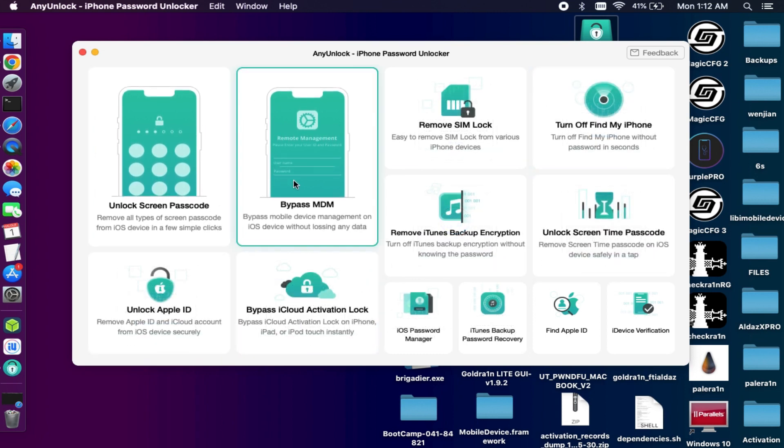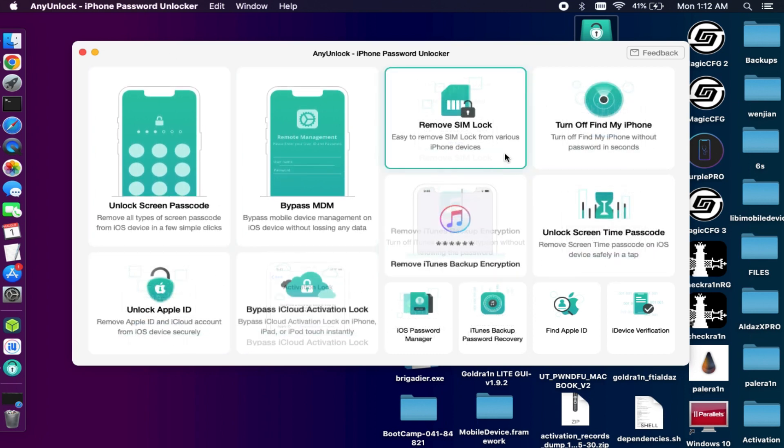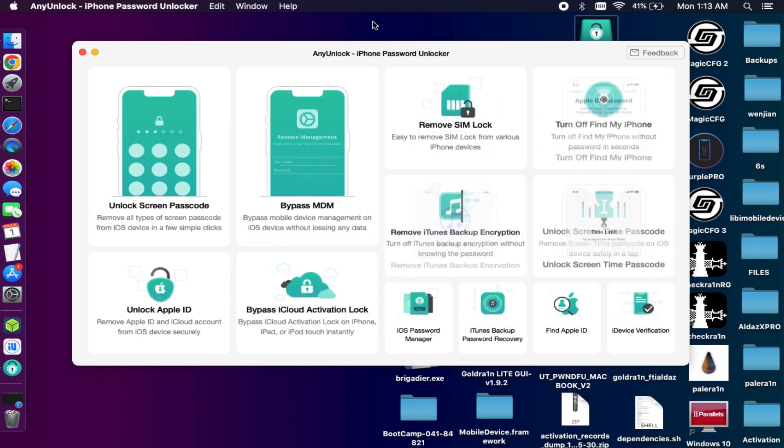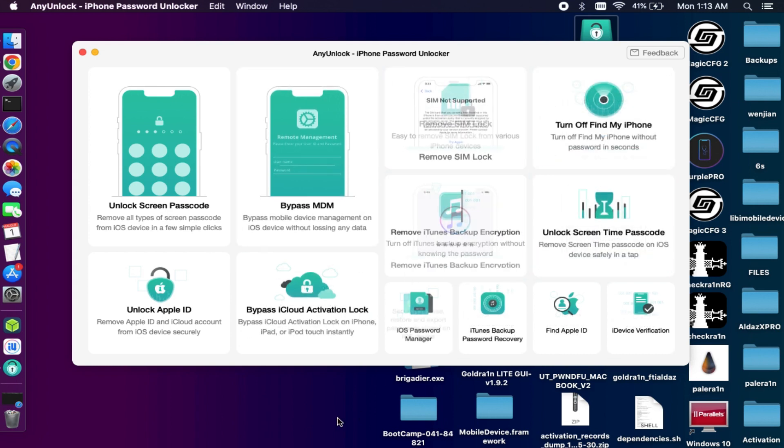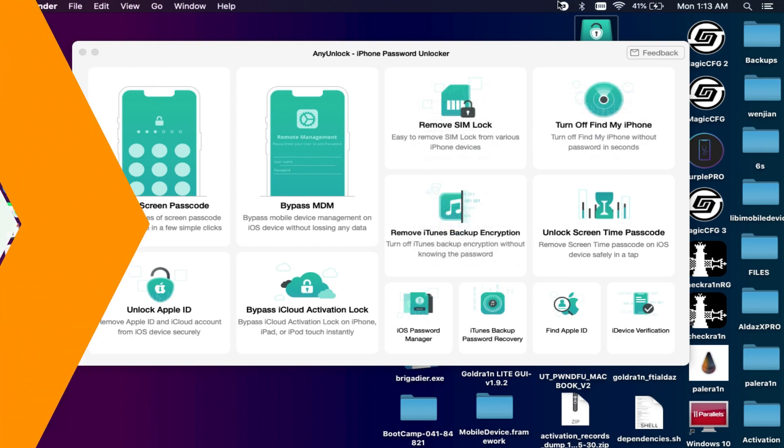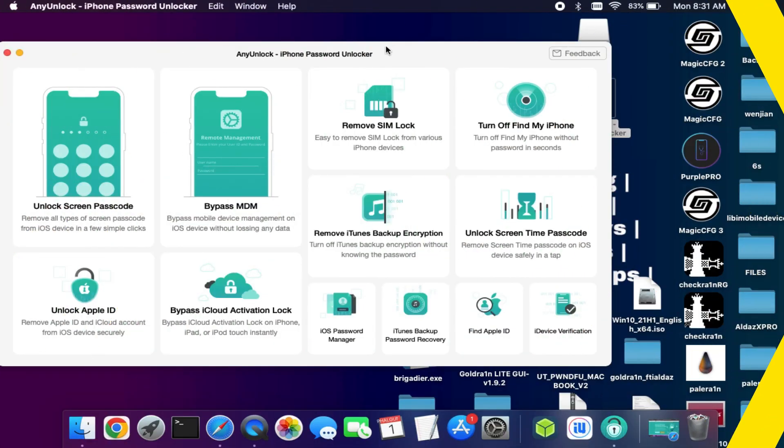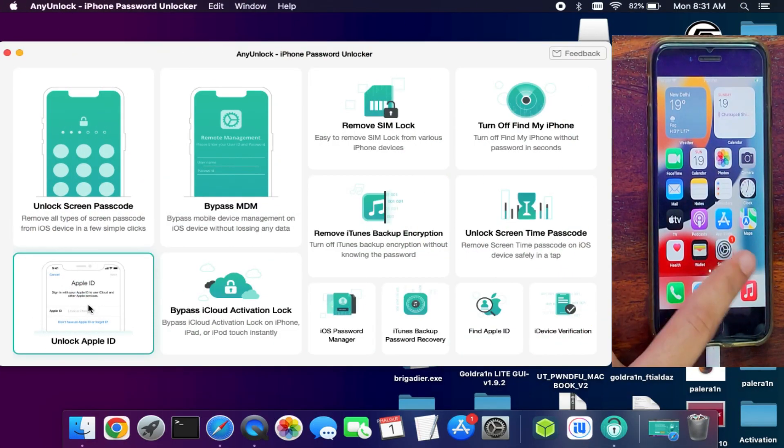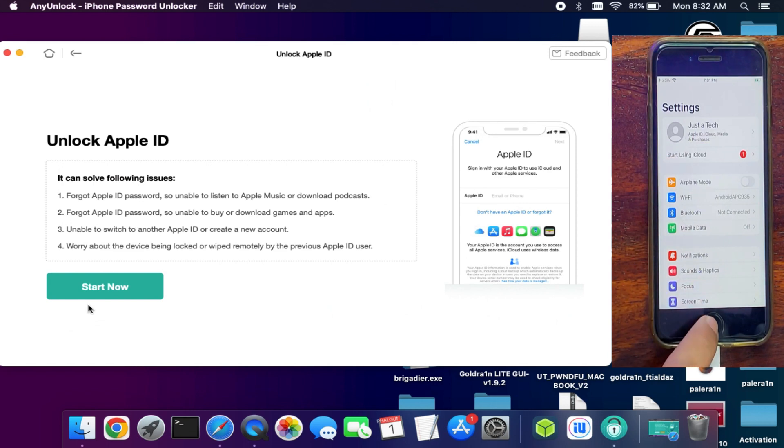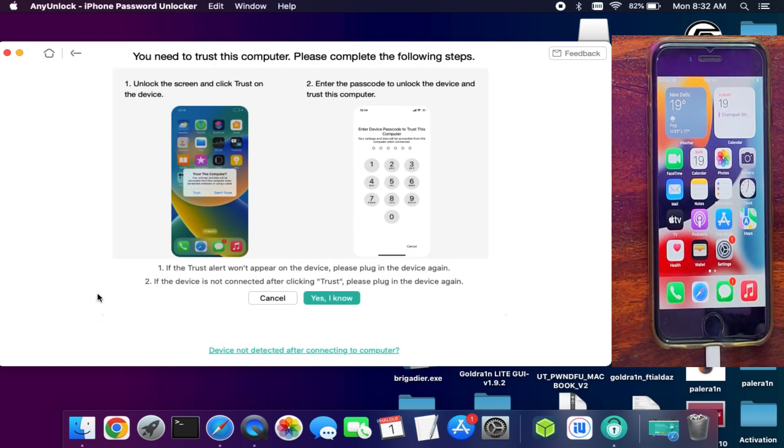Like unlock iOS screen lock, bypass MDM, unlock Apple ID, account activation lock bypass, iTunes backup password encryption, iDevice verification, and lots of other things. So you can check out according to your need. And for this process I will show you how you can sign out from the Apple ID that's showing in the settings.